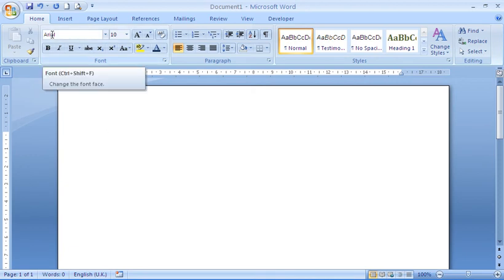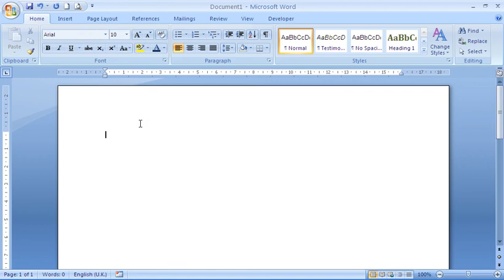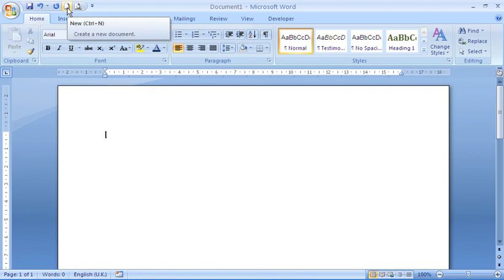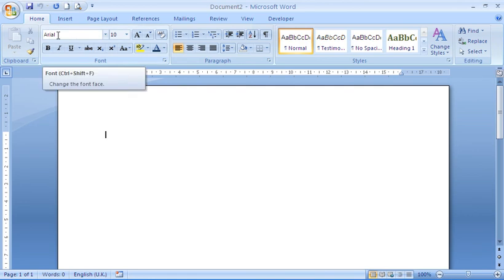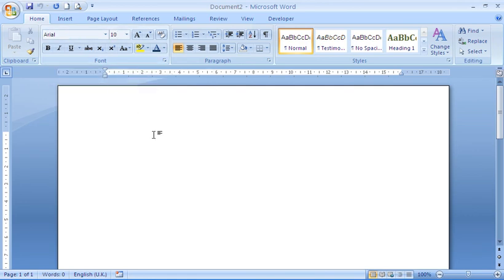We'll see Arial appear at the top there, Arial 10, but if I click on my new document button on my quick access toolbar to create a new document, I can see that my new document is also using the Arial 10 font, so my default font has been changed.